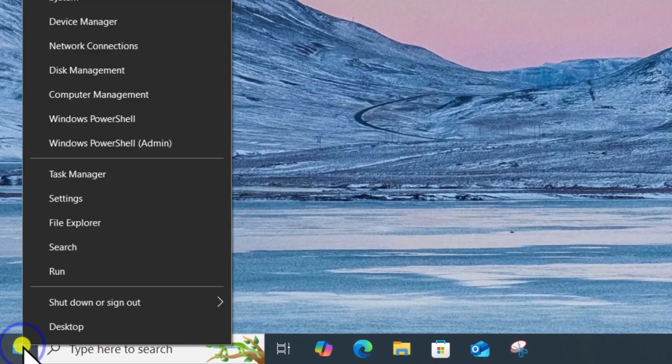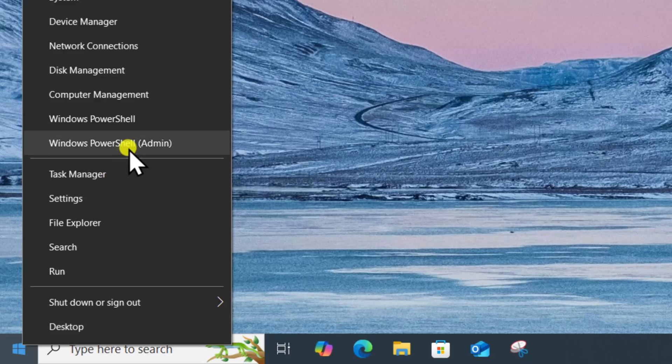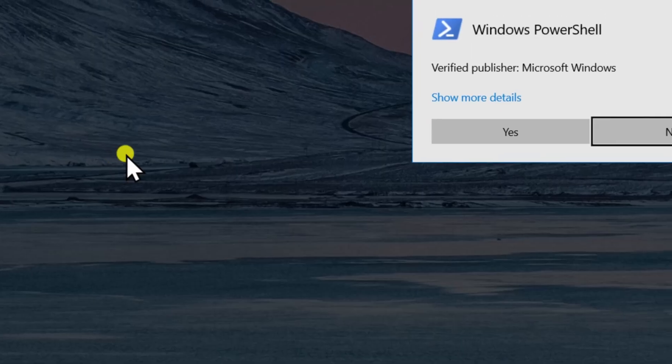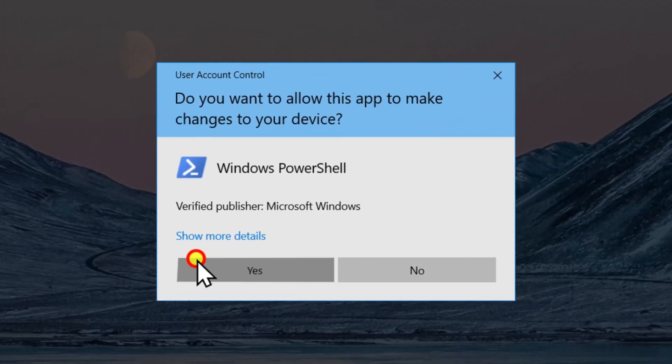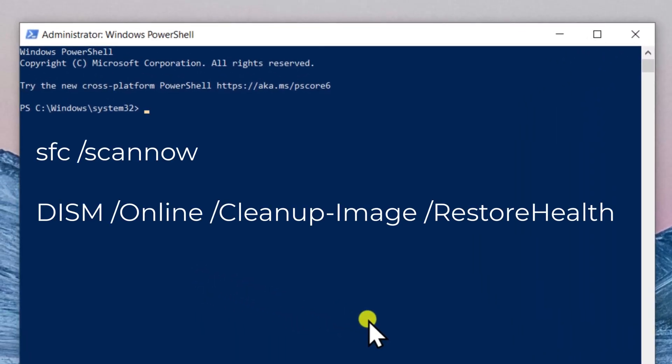Right-click on Windows icon. Select Windows PowerShell as admin. Click on Yes. Copy-paste the following command one by one and press Enter.